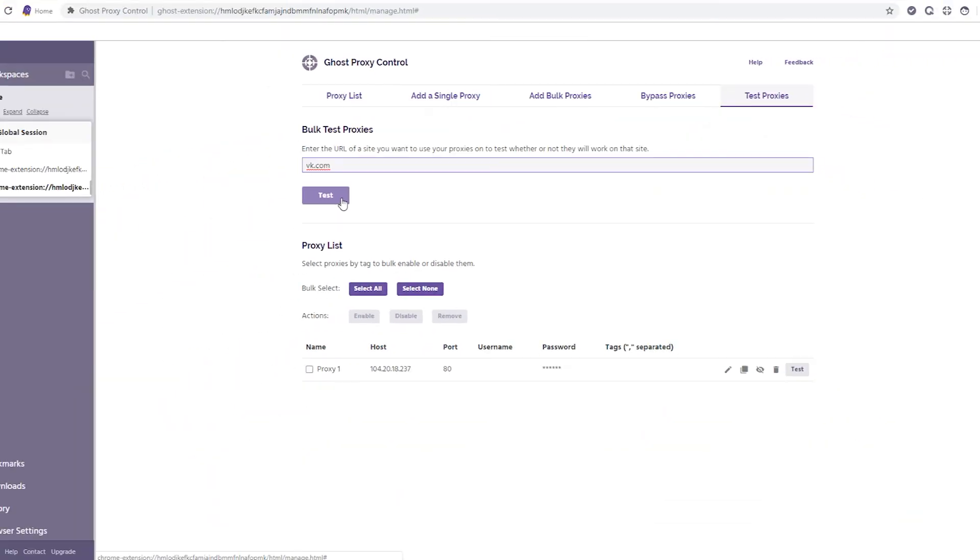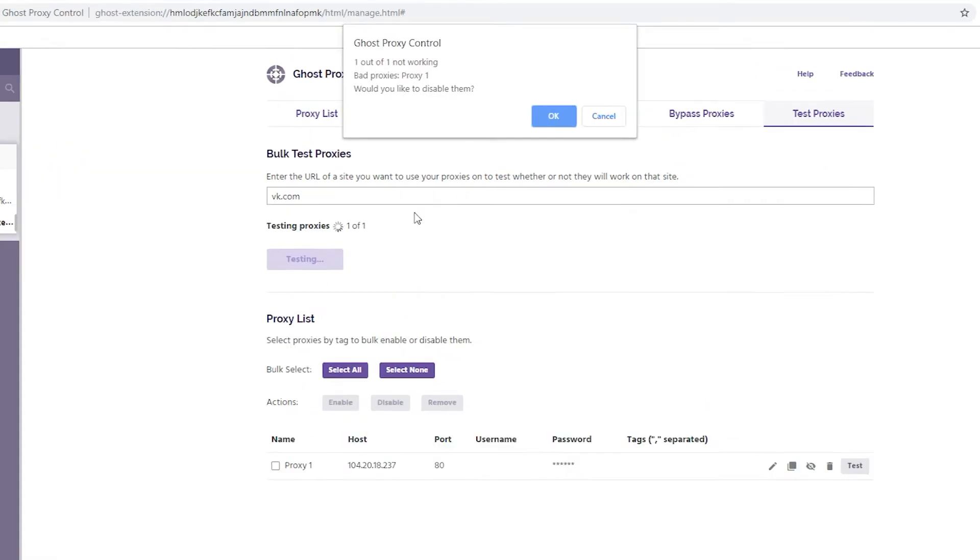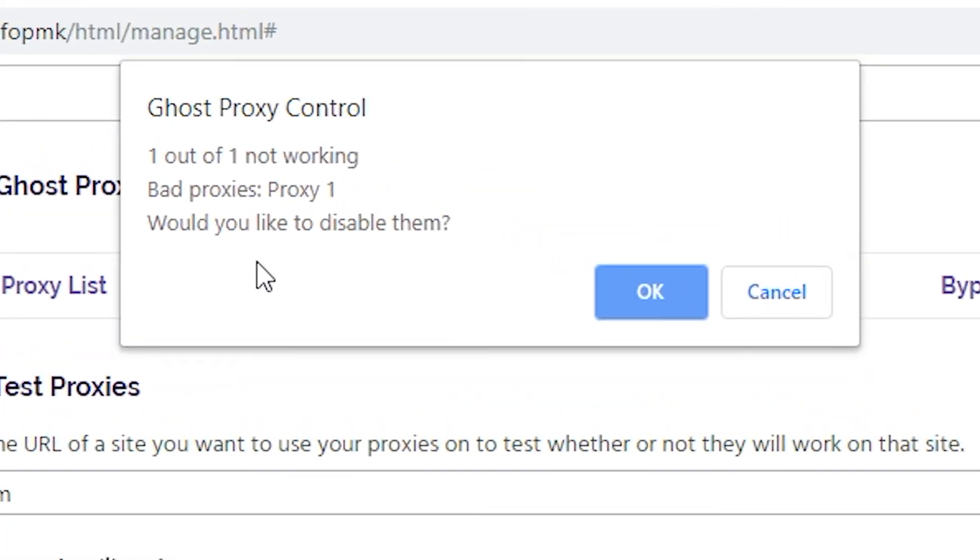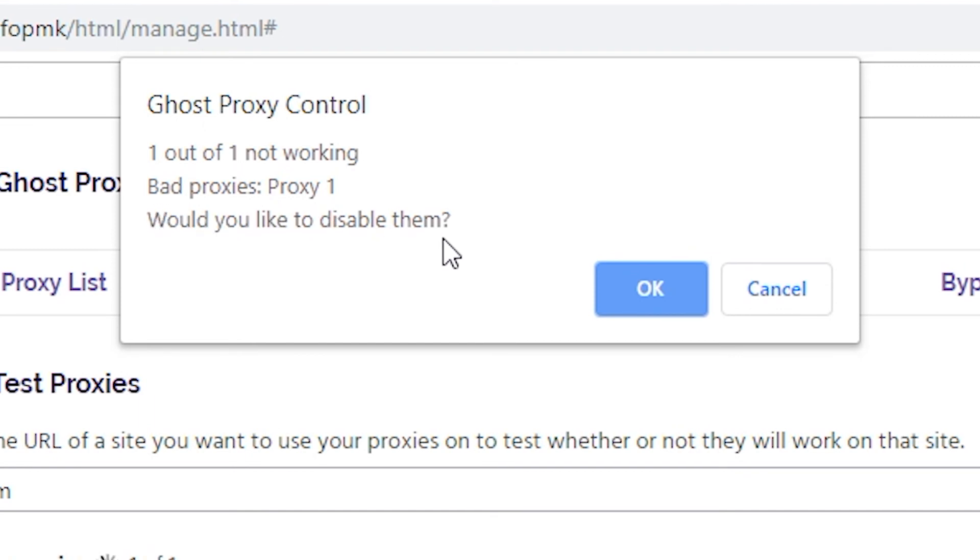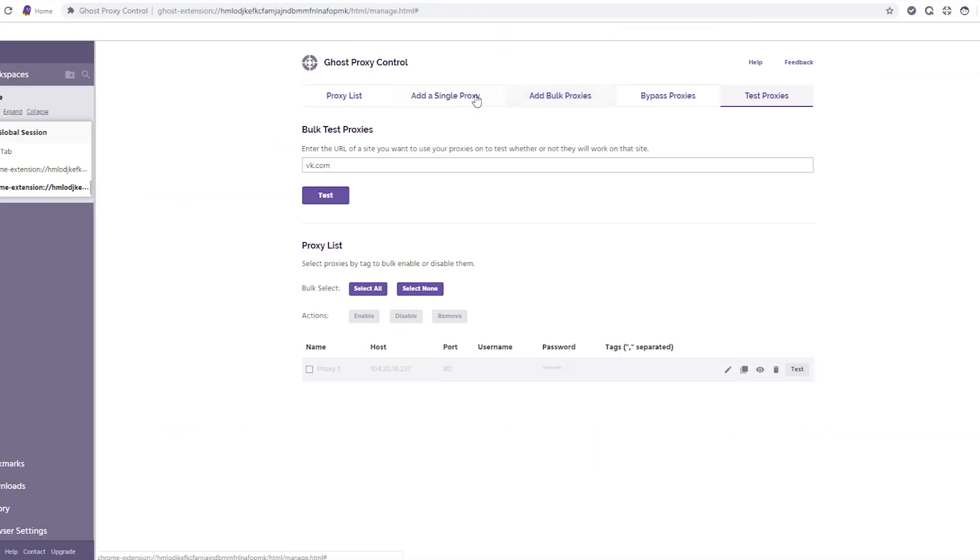In the window that opens at the top, information about your proxy will appear in the context of this site. This test will show how many of those proxies you have specified are not suitable for work on this resource and will offer to disable them. By clicking on OK, you disable those proxies that are not suitable for use. This means that you need to set other proxies and repeat the same procedure.